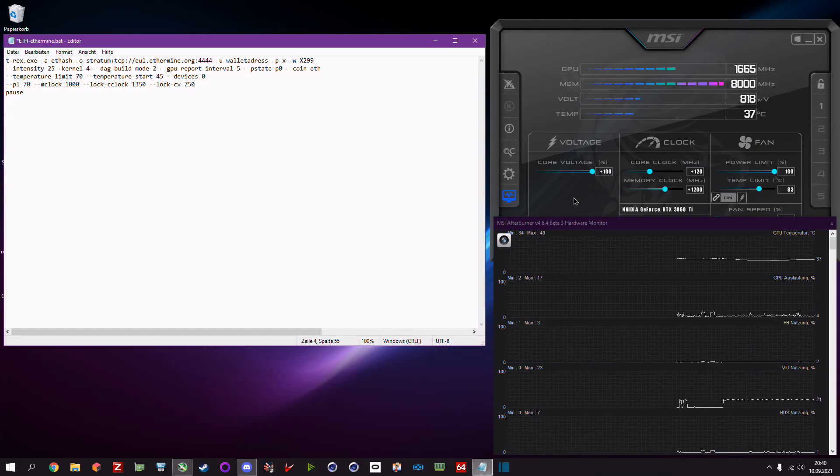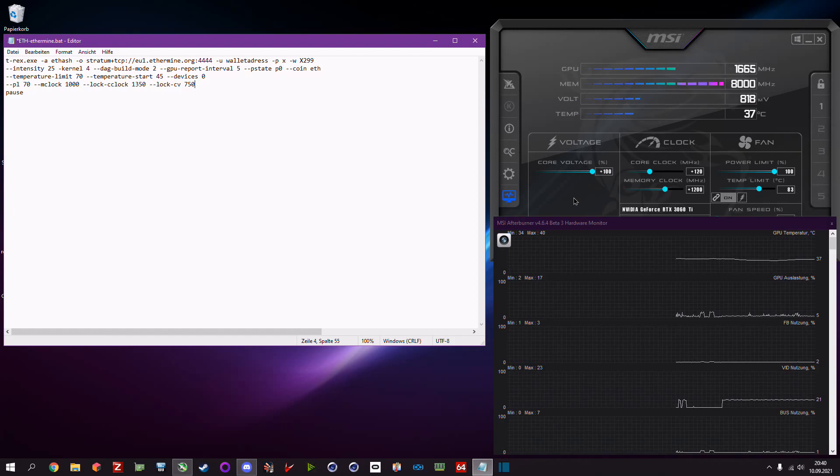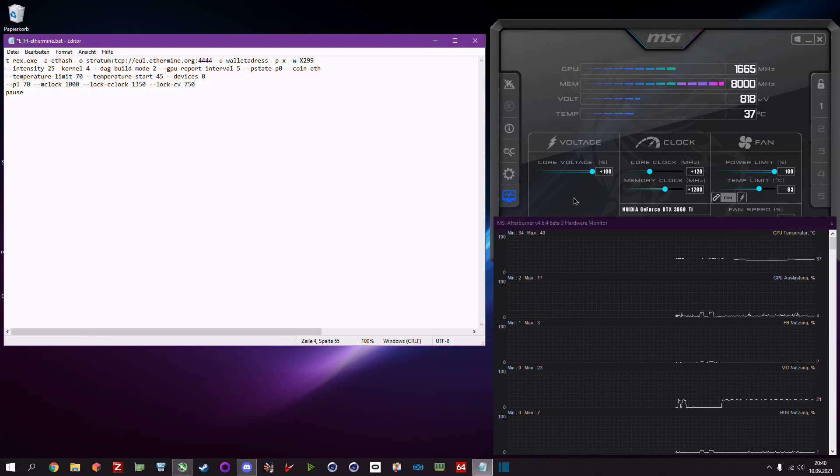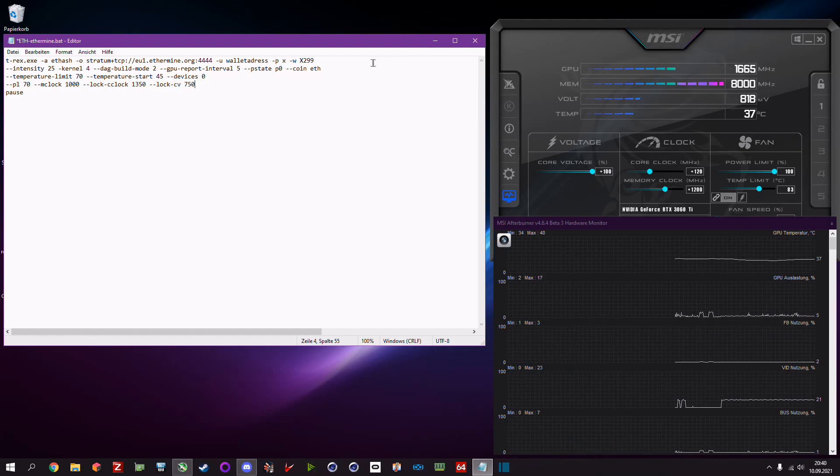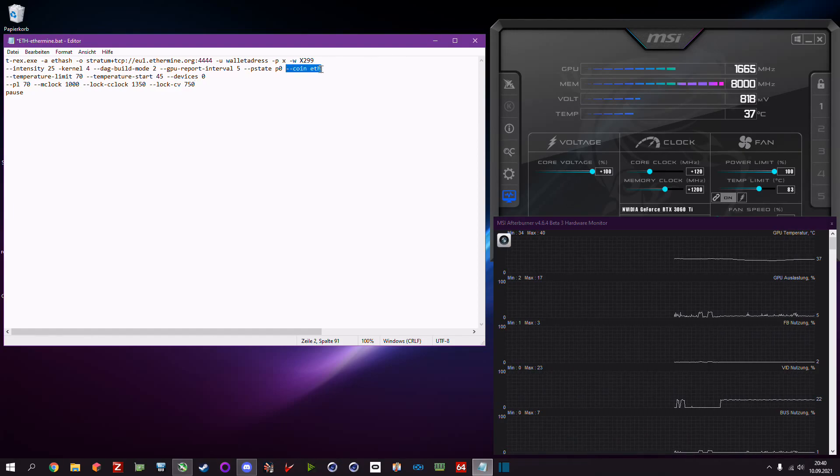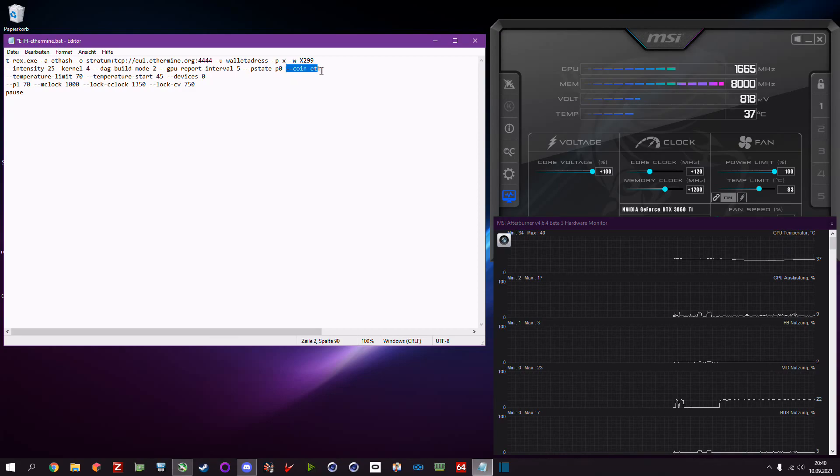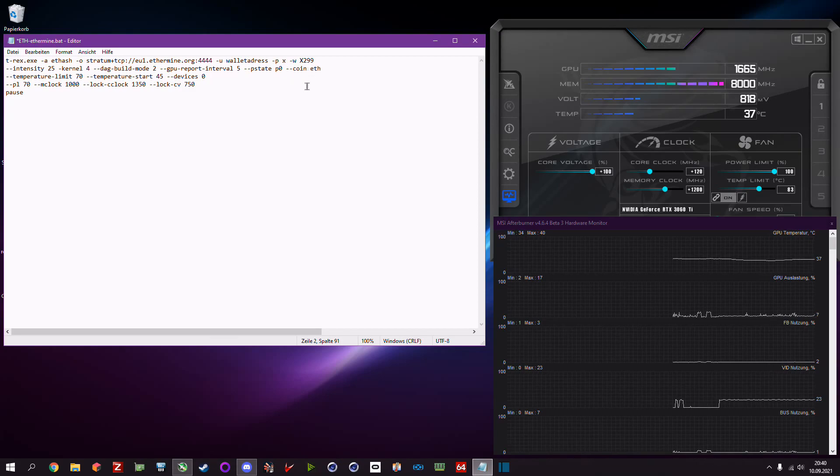So you want to have it in pstate p0 to prevent that your card is crashing while building the DAG. Then we have coin ethereum.